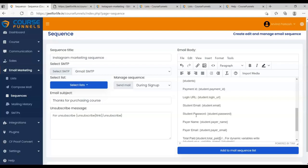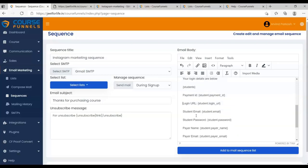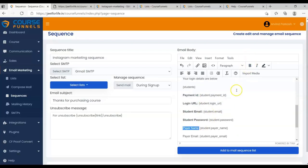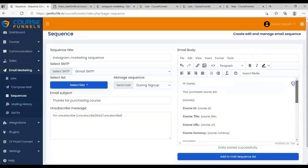Then just delete this extra text. And again, I'll make it bold. After that, just click Add to Mail Sequence List. So your sequence is now ready.